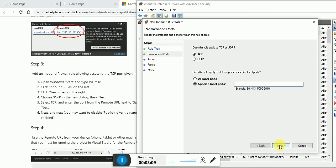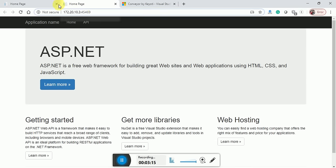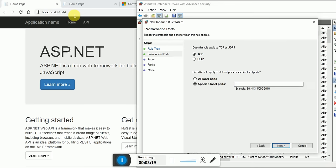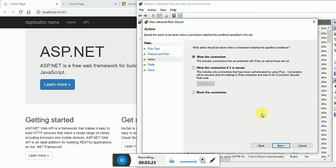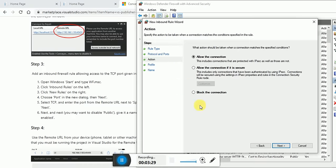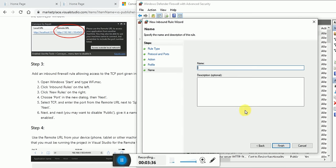You have to choose Port, click Next, and specify the local port. Your local port is 44344, so specify this port here. Click Next, click Allow Connection as you can see, and click Next.